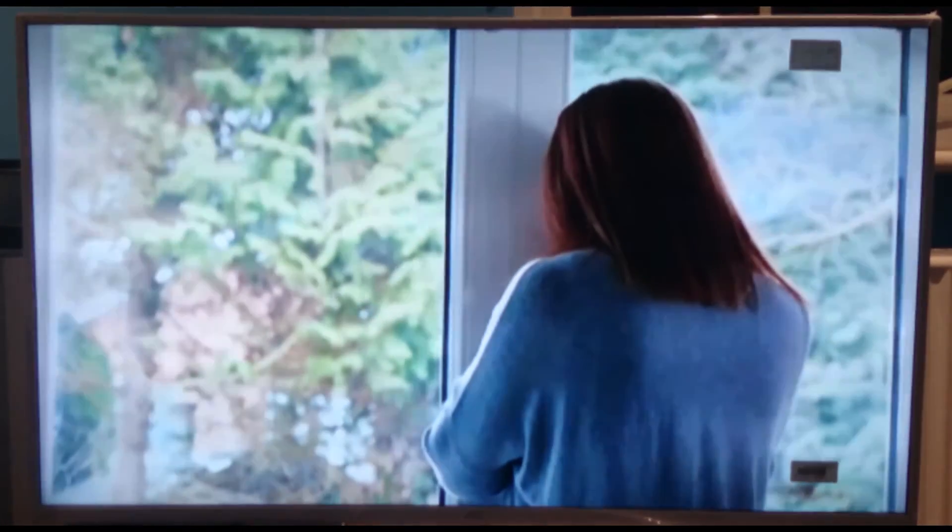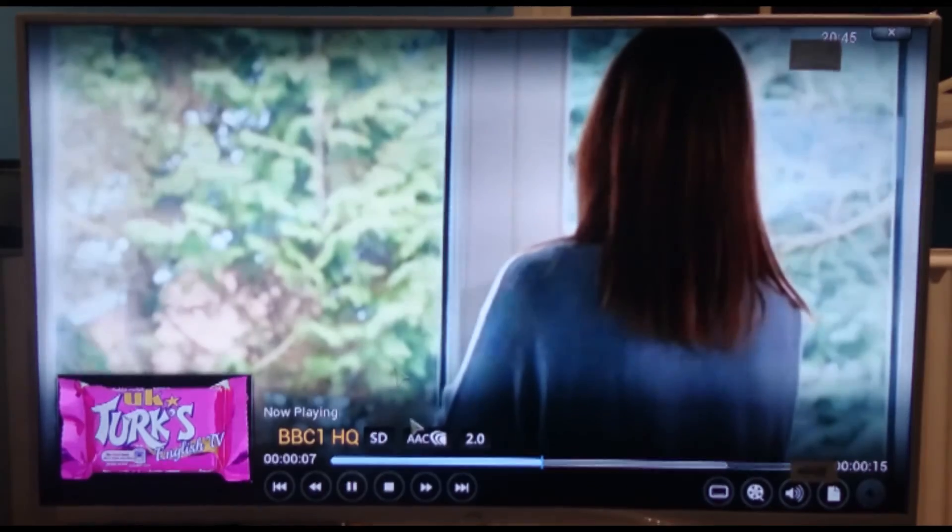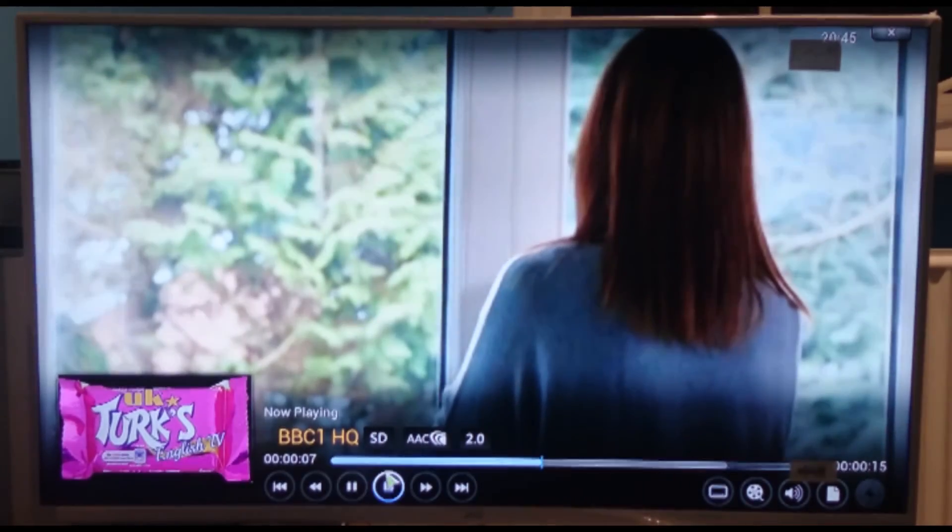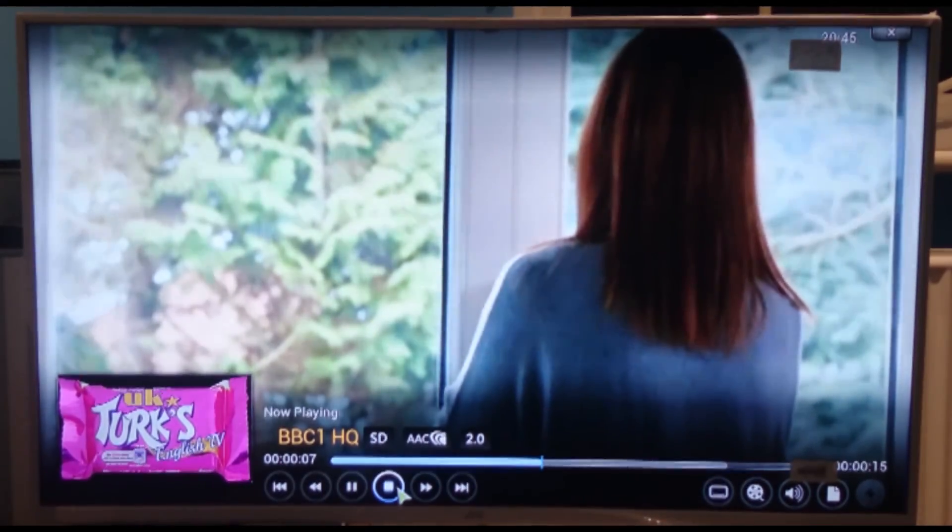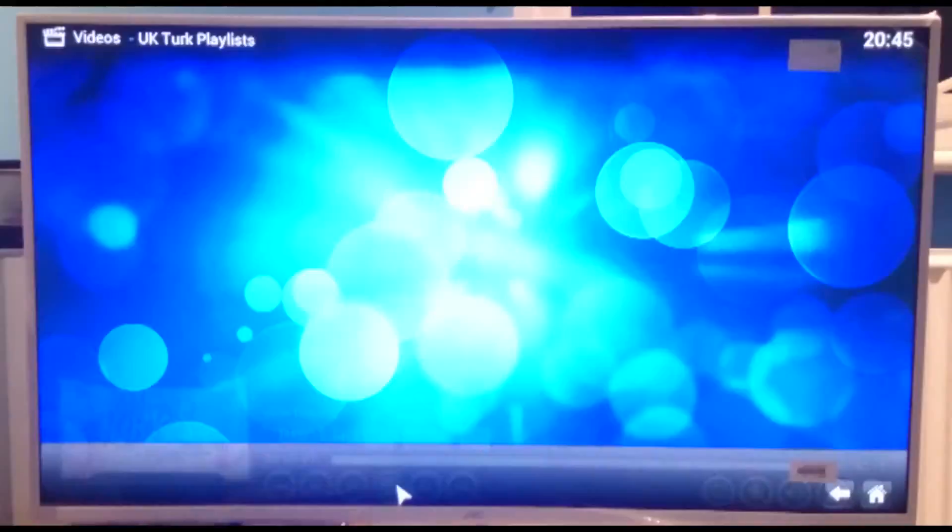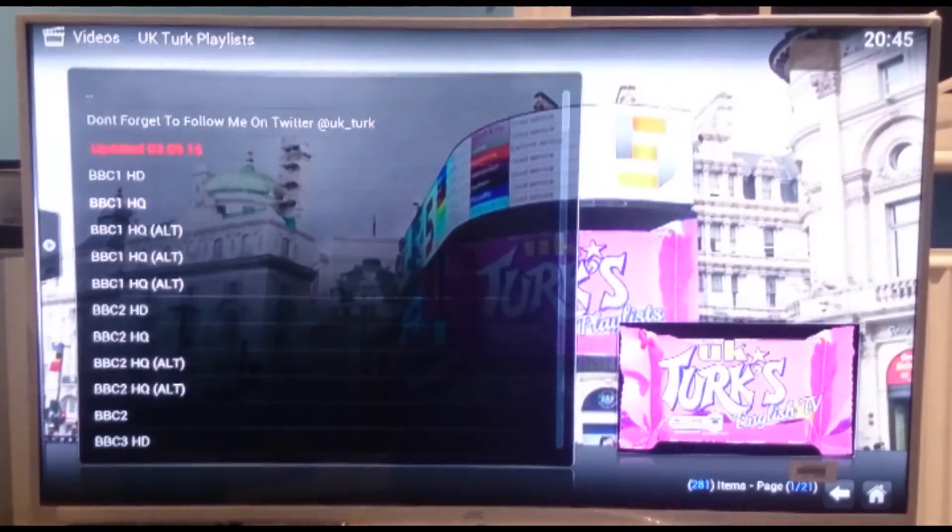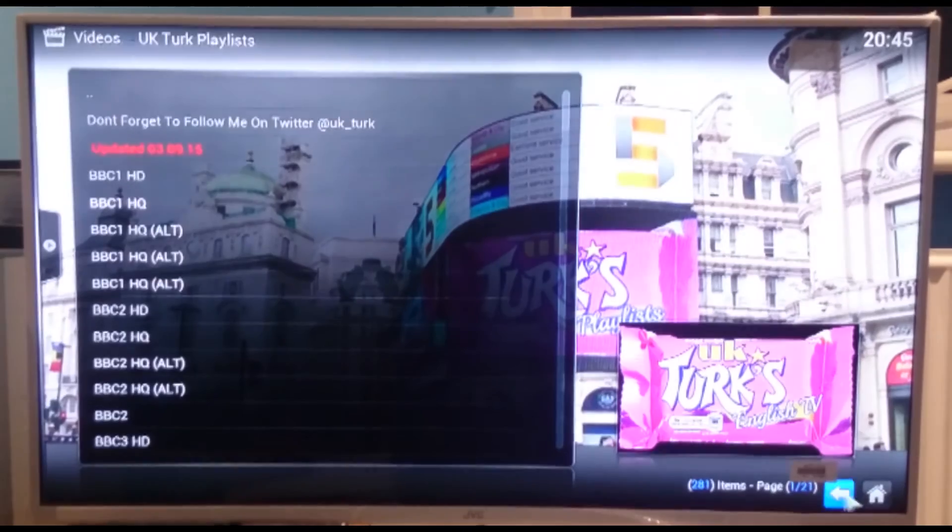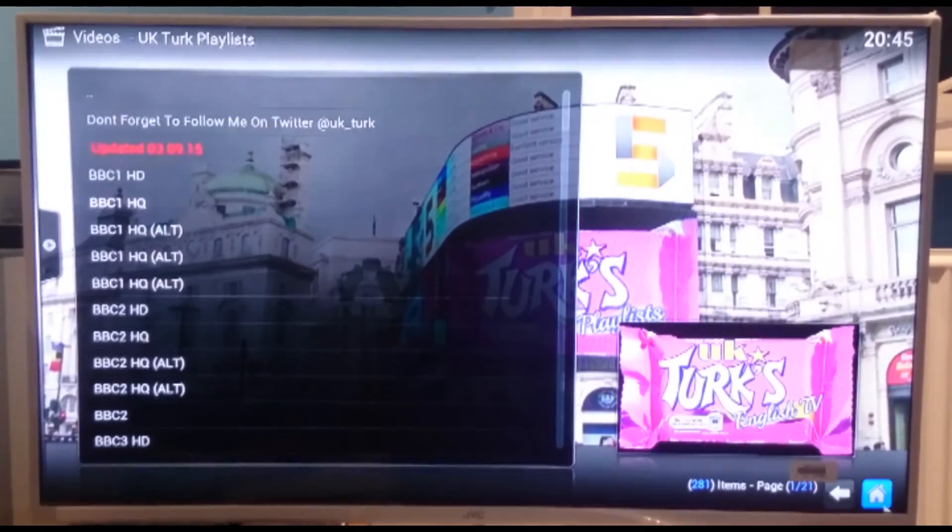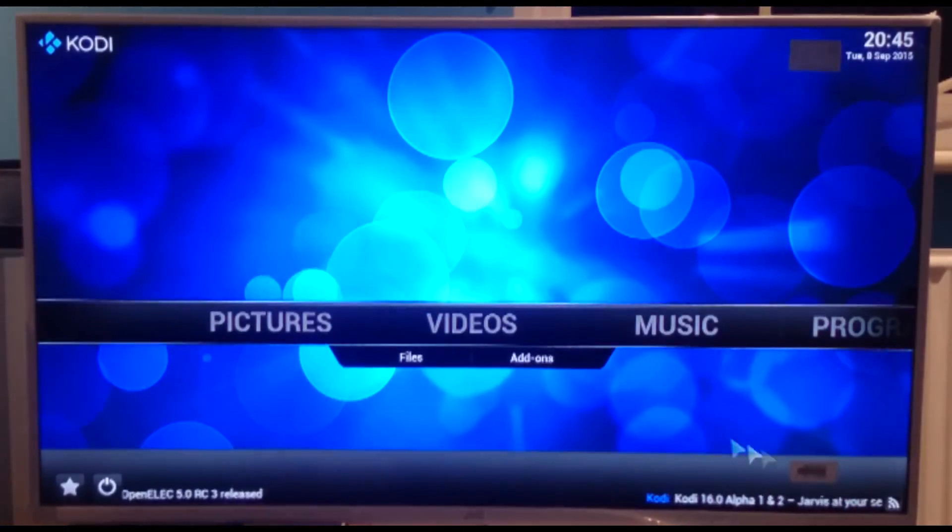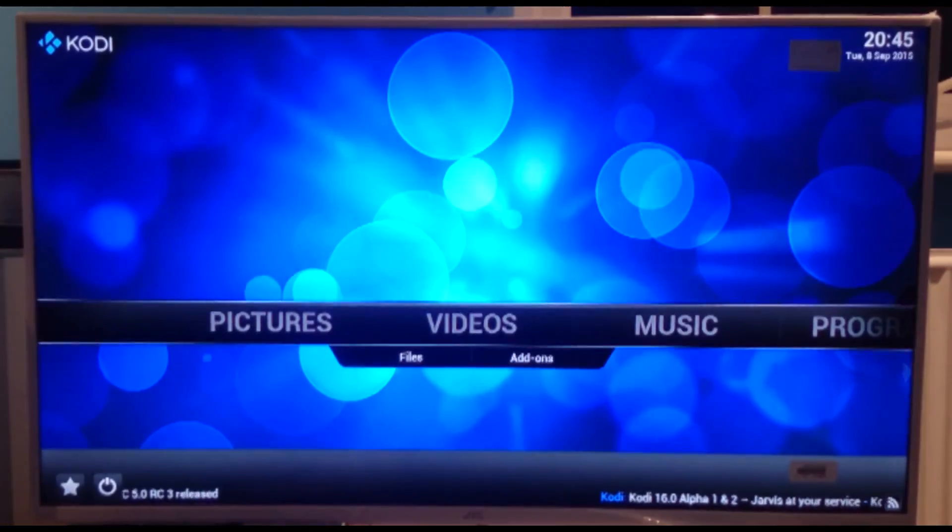There we are. Live TV through your Raspberry Pi. I'm just going to click stop to that. Back to the home screen.